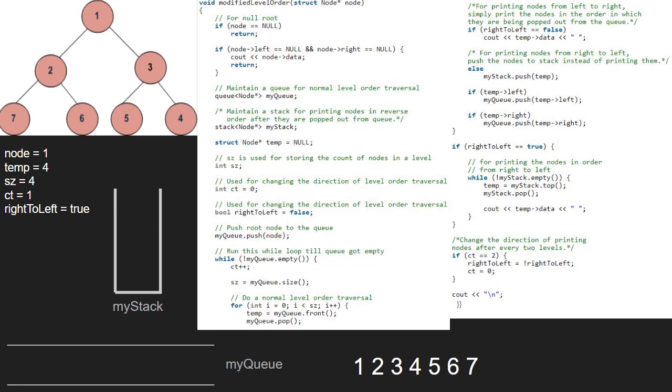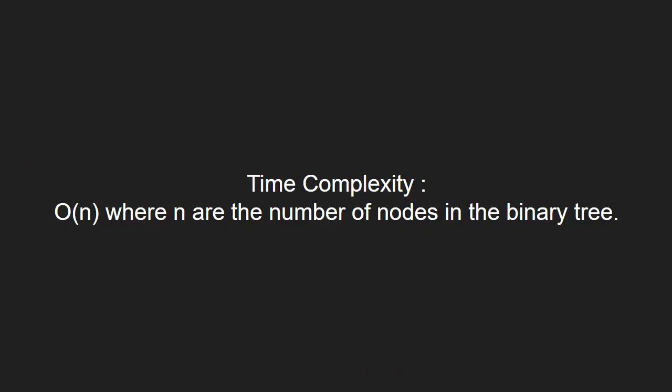Now, let's have a look at the time complexity of the program. This code will run in O of n complexity. Here, n are the number of nodes in the binary tree. With this, we come to an end of this tutorial. For any doubts or suggestions, please leave them in the comment section below. Thank you for watching.